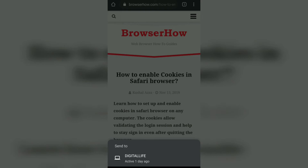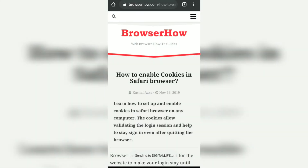Here you can see 'Digital Life,' which is my Windows desktop. If I tap on this, it will send the same article link to the Chrome browser that is logged in on my Windows desktop, so I can continue reading the same article there.